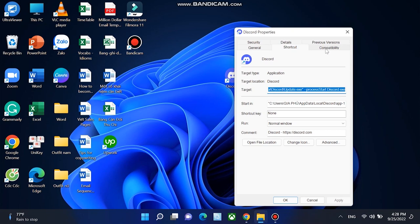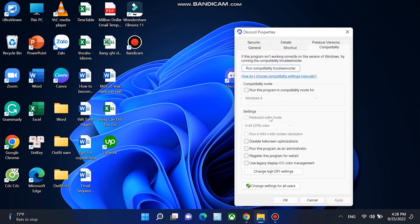In the pop-up window, under the compatibility tab, tick run this program as administrator. Finally, click apply and then click OK.